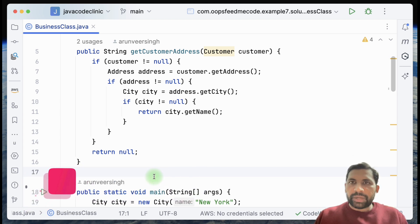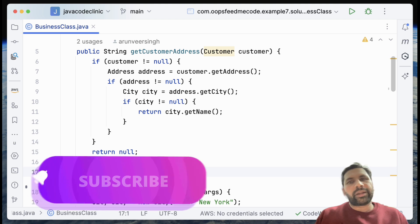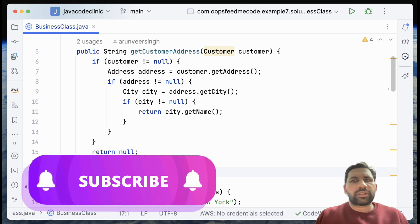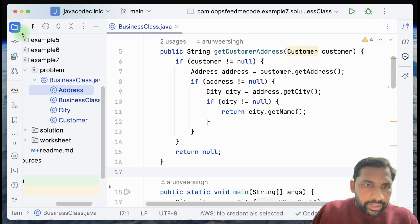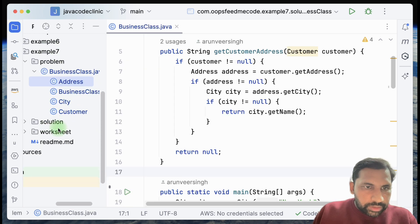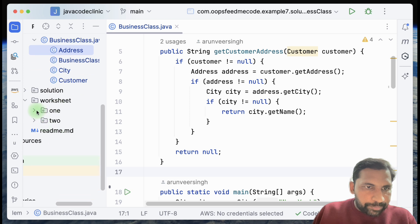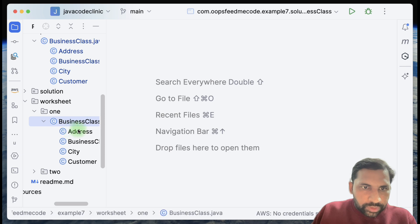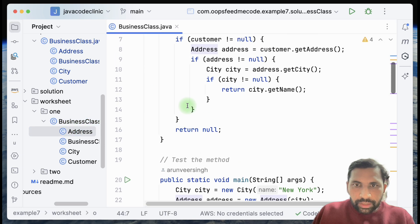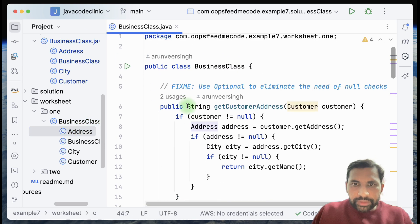So what are the possible solutions? We will talk about two: one is the Null Object design pattern, and another is the usage of Java's Optional. Let's start. I have copied the same business class so we can do some hands-on.